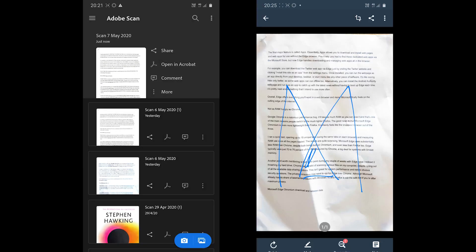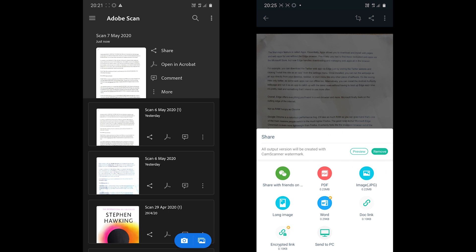CamScanner offers to export in JPG, long picture, and PDF formats for free, but the PDF format leaves a watermark on the document. The app also offers to generate a document link, send to PC, and export in Word format options.